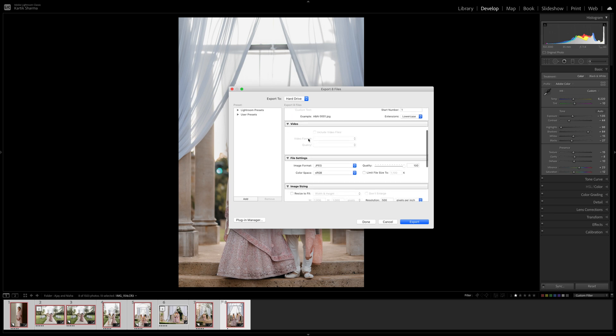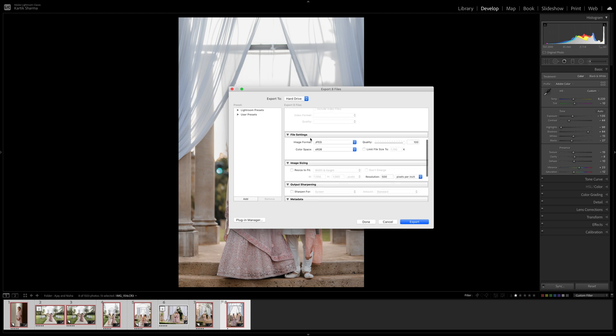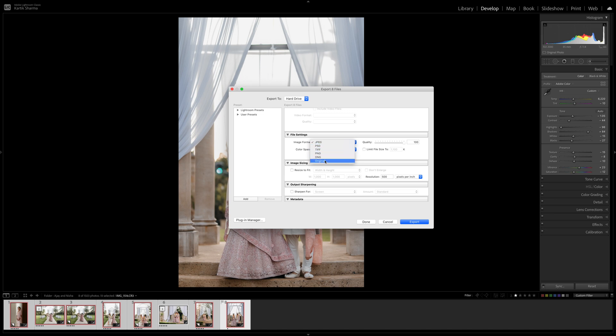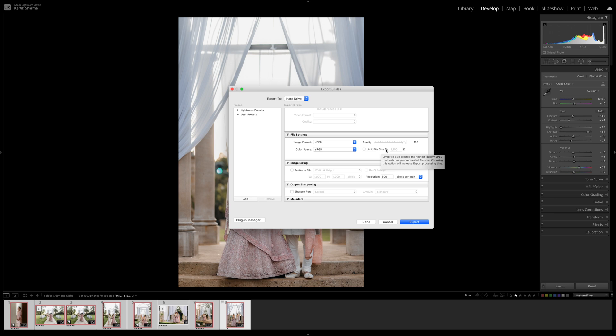Cool, if we scroll down video shouldn't be selected. Now file settings I always keep it to JPEG, that's the major output settings for wedding photography. I don't tend, in fact I never touch any of these. Original just puts it in the raw format or the shot that it was actually taken in, so you don't want to do that. Quality I always keep it as 100%. For color space I keep it as sRGB and I never really limit file sizes.